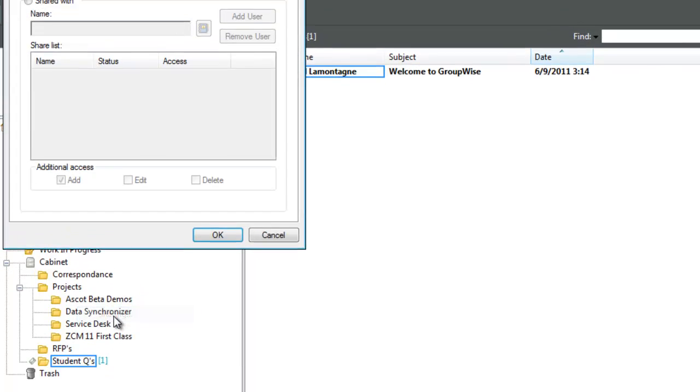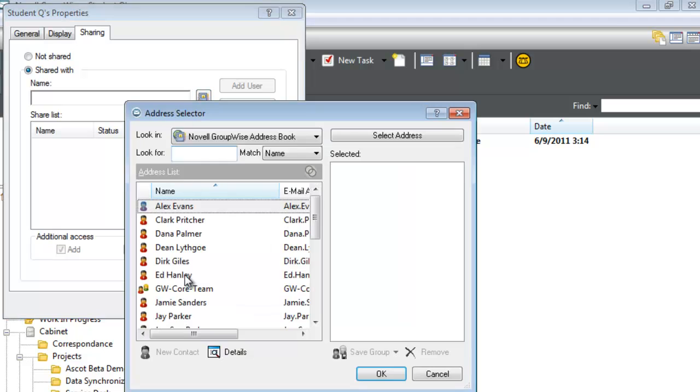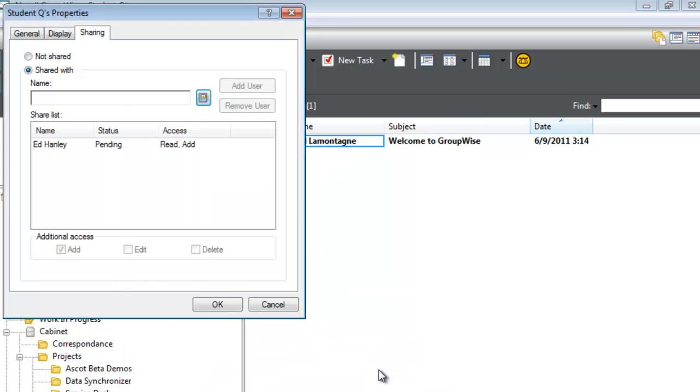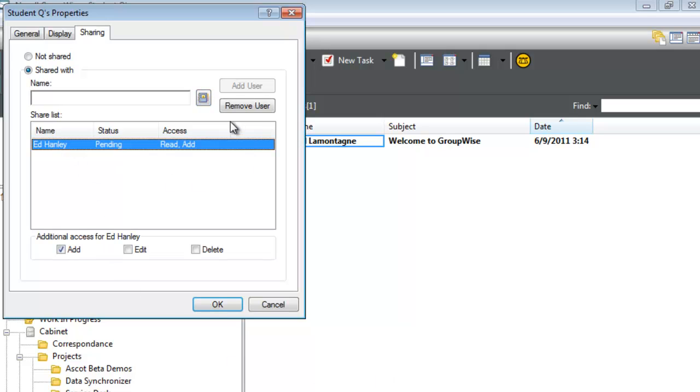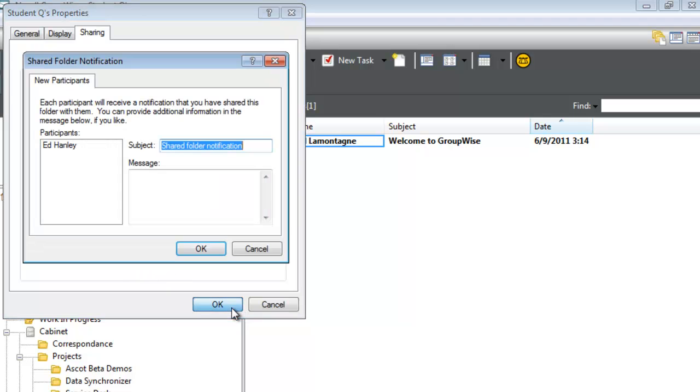I'll select Sharing and choose Ed Hanley, one of our consultants who can answer student questions. The default rights are Read and Add. I'm going to give him the ability to Edit and Delete from that folder as well, then select OK.